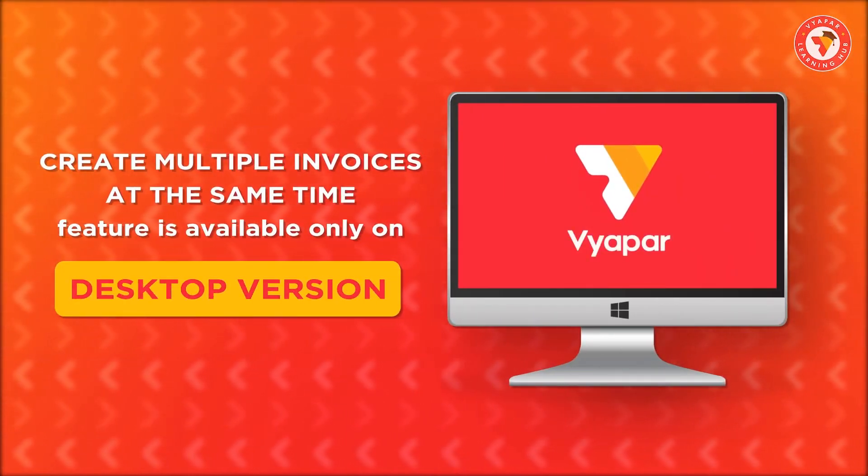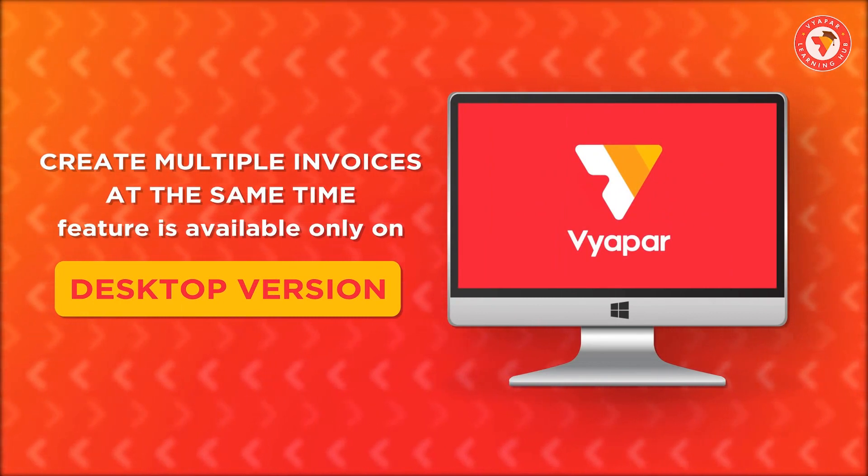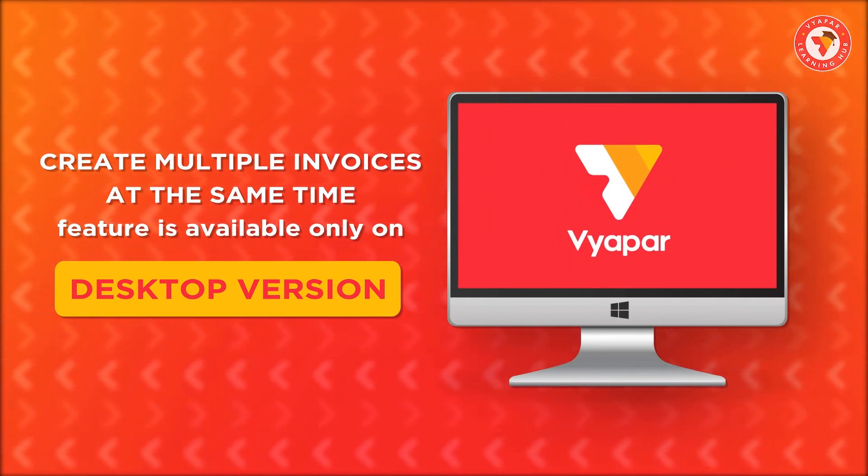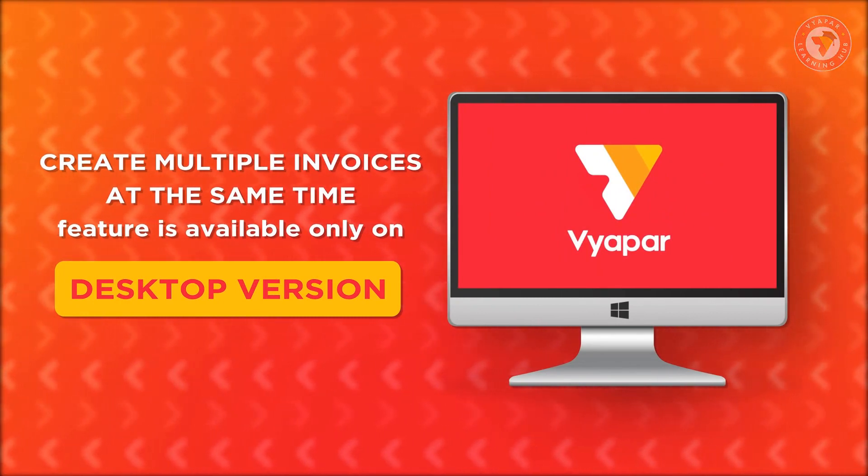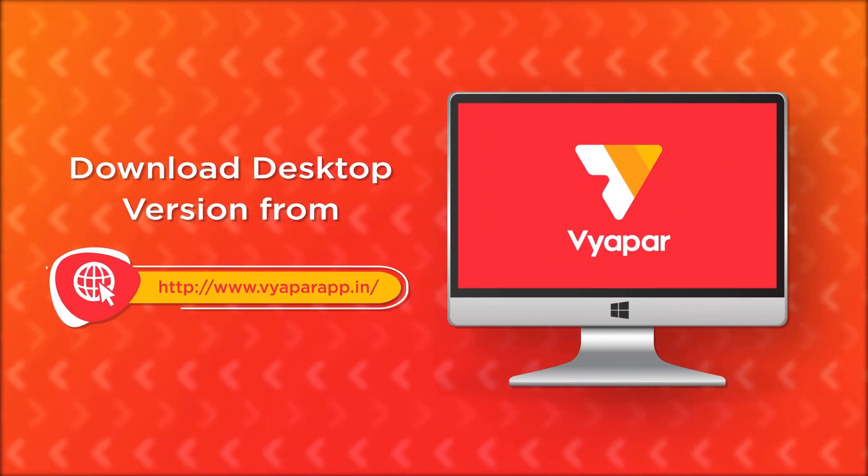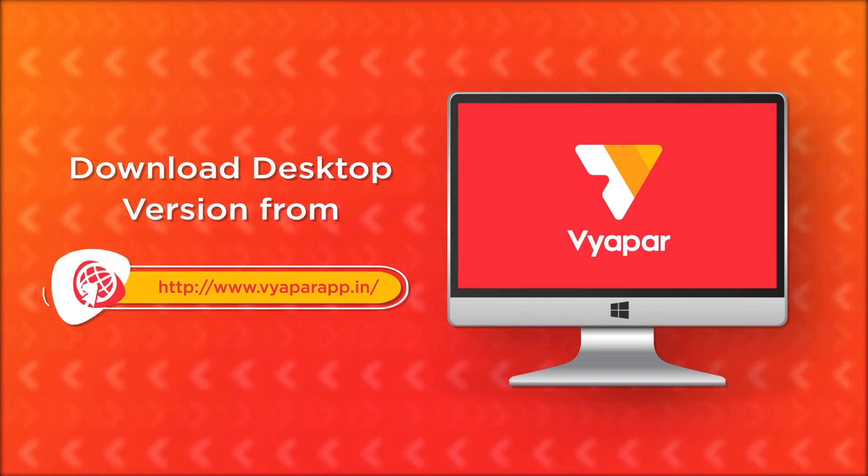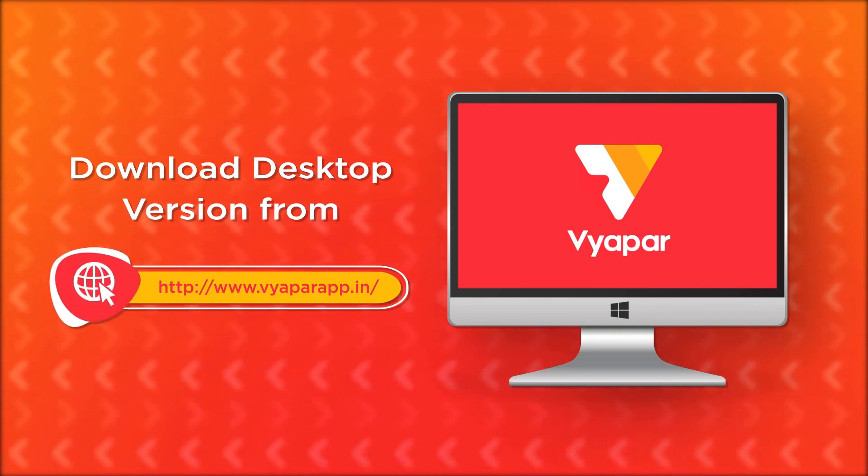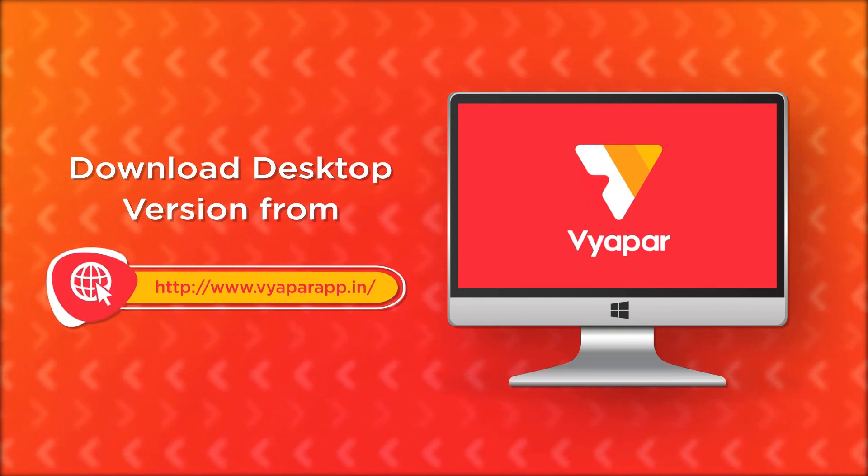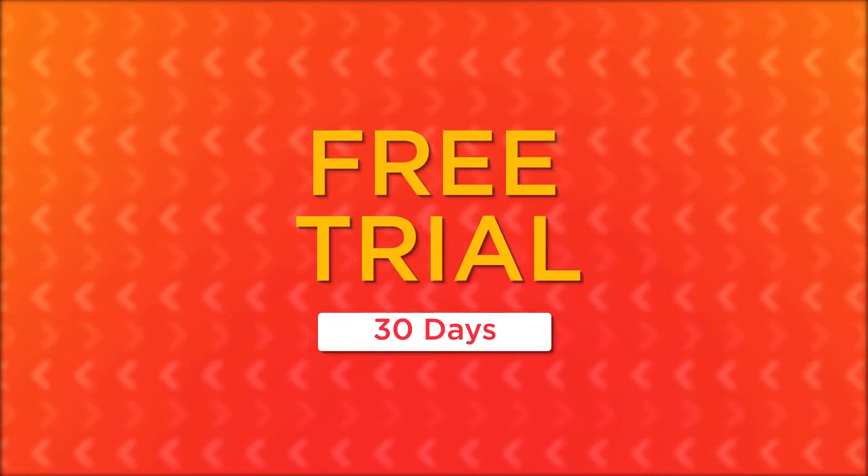Friends, let us tell you that this feature is available only on the desktop version of Vyapar. For this, go to our website www.vyaparup.in and download Vyapar.